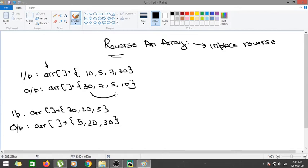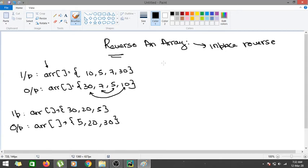If I swap 10 with 30, I get 30 and 10 — those become the end elements of the reversed array. Then if I reduce both pointers and move to the inner sub-array, I get 5 and 7 as the endpoints. If I swap them again, the result I get is 30, 7, 5, 10. So let me write a pseudo-code for it. Let the function be void reverse.